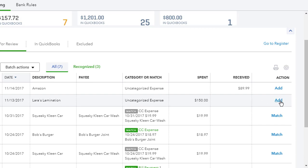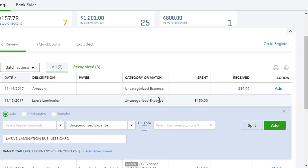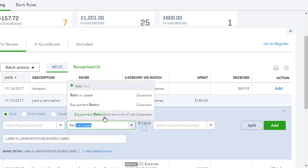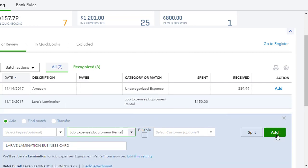When you do that, the transaction will show up in uncategorized expense in your reports. To fix this, you want to actually select the correct account category. Click on the transaction, select the correct account — we'll select equipment rental — and now click add. When we click add, the transaction will be added to the correct account.